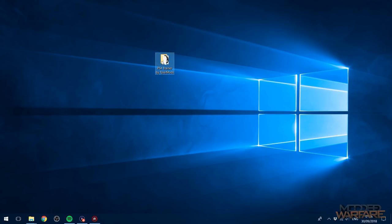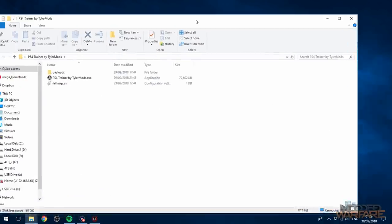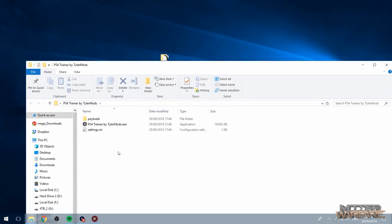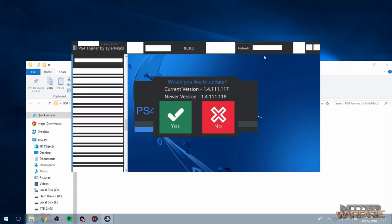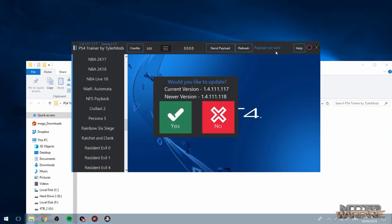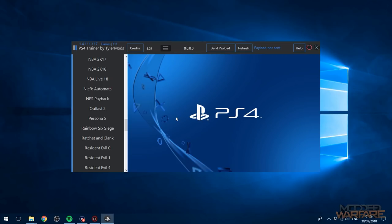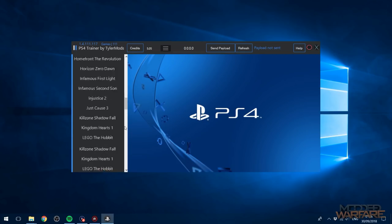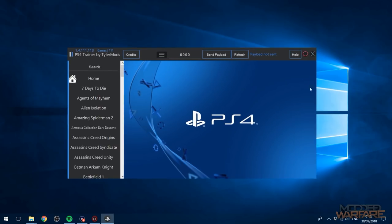First things first, I'll put the link in the description. This is PS4 Trainer by Tyler Mods. What you're going to want to do is just go ahead and if it comes in a zip file, extract it into a folder. Another update, I swear I just updated this earlier unless this guy is literally updating every five minutes.